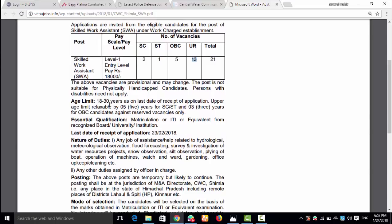The age limit is 18 to 30 years. Age relaxation is applicable — 5 years for SC and ST candidates, and OBC relaxation is clearly mentioned. The required qualification is Matriculation, and ITI is also required.